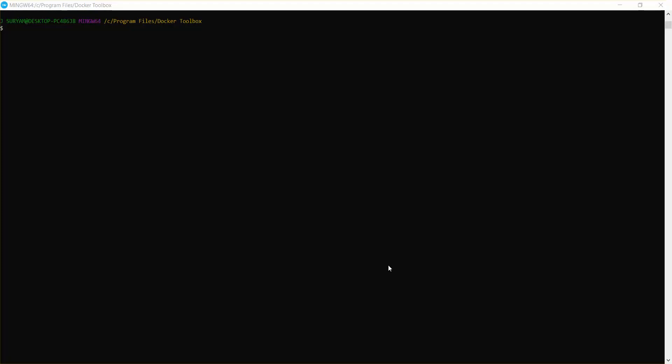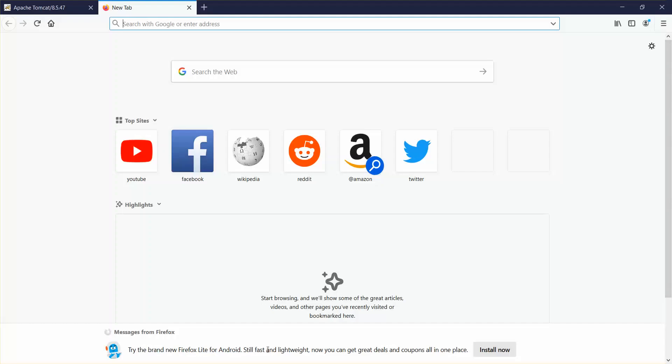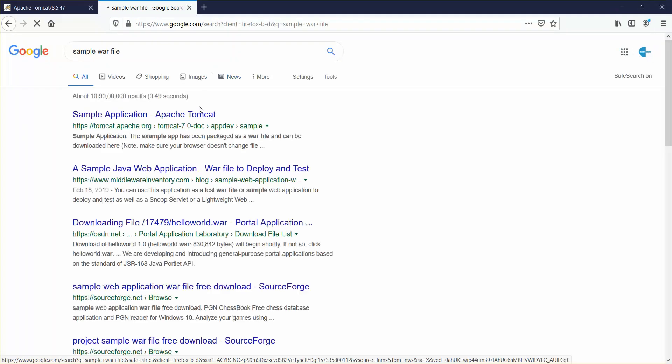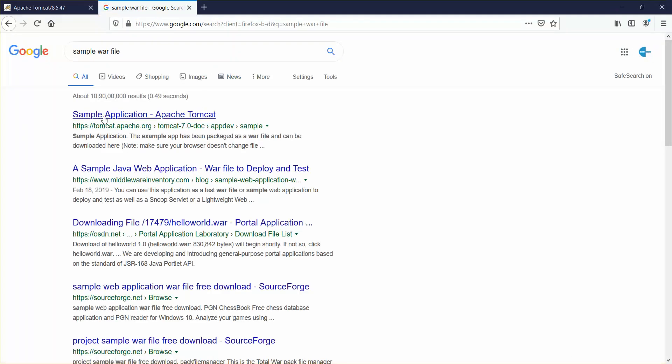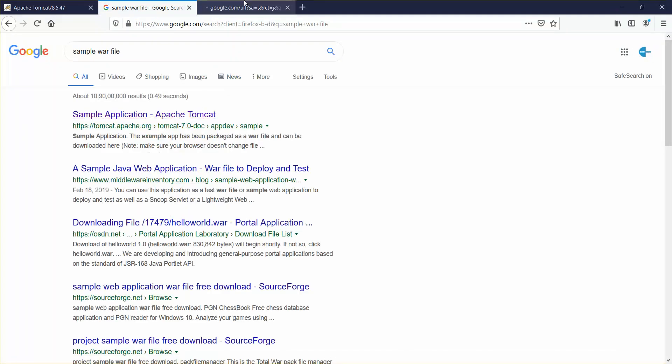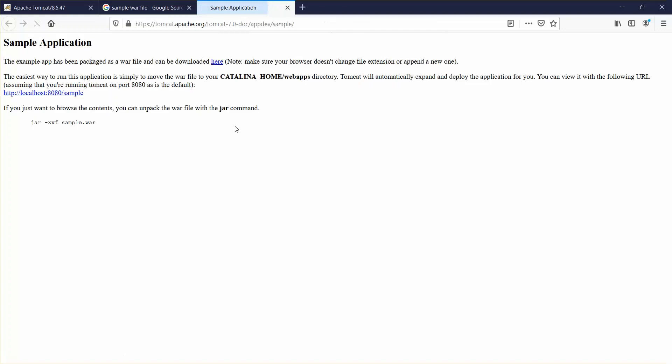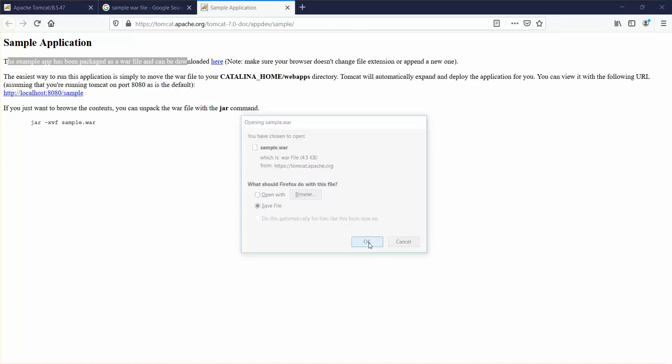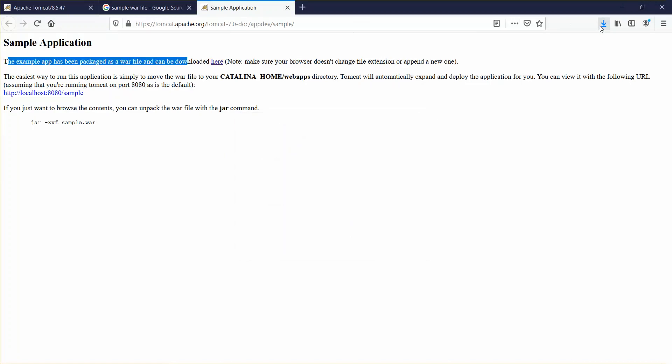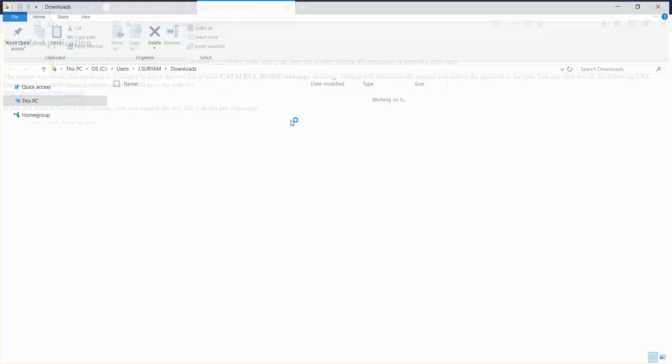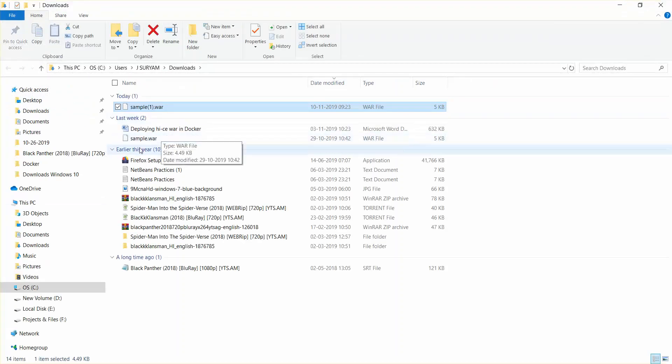I'll just show you I have downloaded a file, a sample war file. Here you can create a sample application. It says a war file can be downloaded here. It's 4.5 kilobytes. I'll just click on OK. It shows sample all-in-one because I have already downloaded this file with this name.